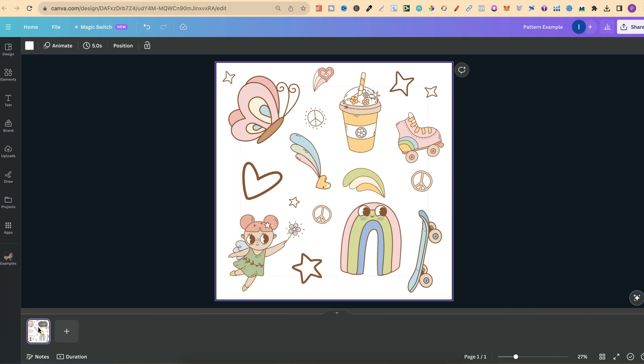What I'm about to share with you is probably one of the easiest ways ever to create seamless patterns here in Canva. What we're going to do is utilize grids, so let me show you which grids we need and then go through the process to show you how to do this.